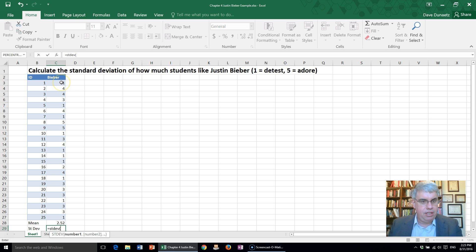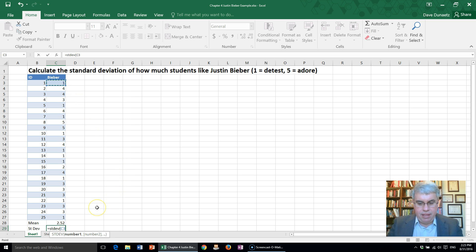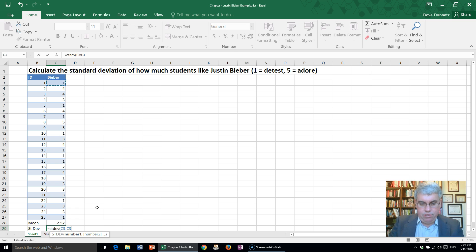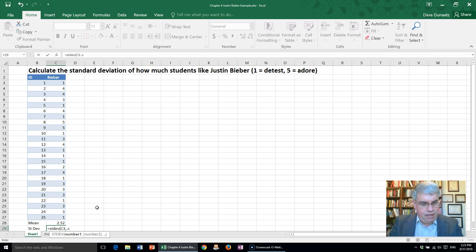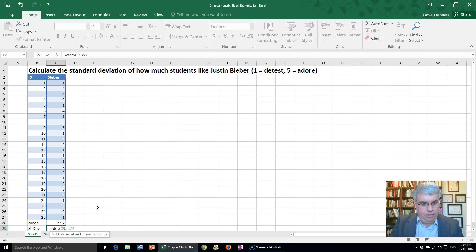We're going to start with C3, then we do two periods and go to C27. C27 is the last number in our series,